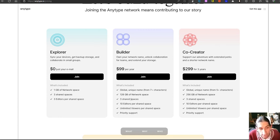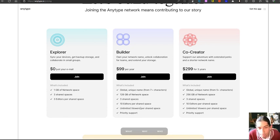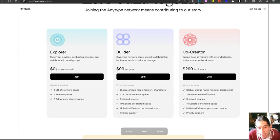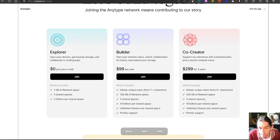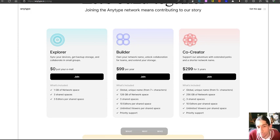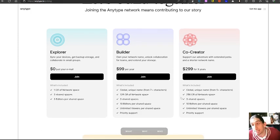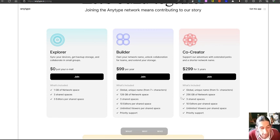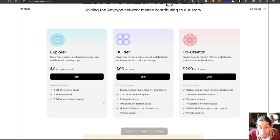As stated on their website, ninety-nine dollars each year gives you 128 gigabytes of network space, three shared spaces, ten editors per shared space, unlimited viewers per shared space and priority support. The co-creator plan is quite similar, it gives you more network space and it gives you a global unique name which is from five plus characters. This is from seven plus characters. Apart from that it is similar. So again really excited to see this develop. Since last time I talked about or made this video, Any Type has actually developed much faster than I would think, so it is going the right way.